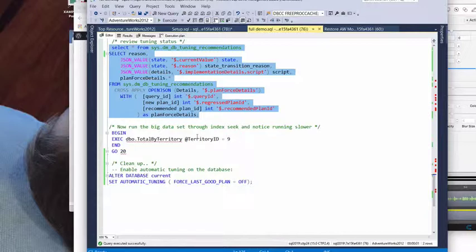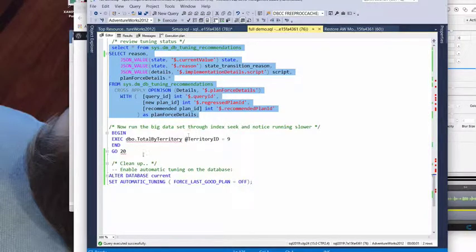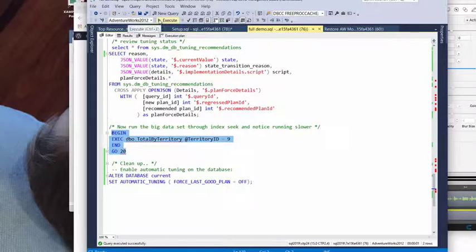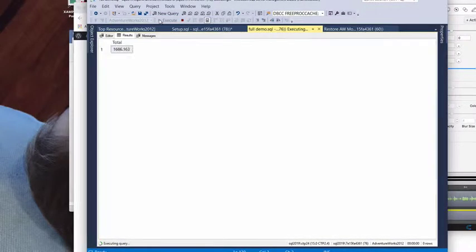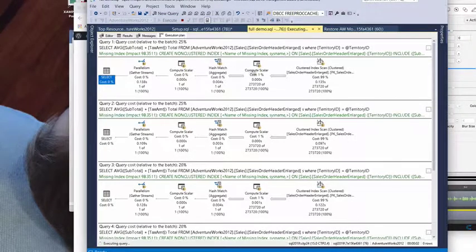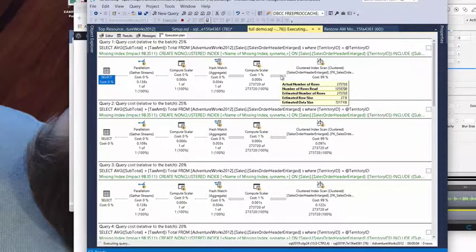And now we can go ahead and rerun our workload. And we know that our good execution plan now is locked in by automatic tuning and we should see it use it. So, we're going to go ahead and run this. And we can see that we shifted back over to our good execution plan here.